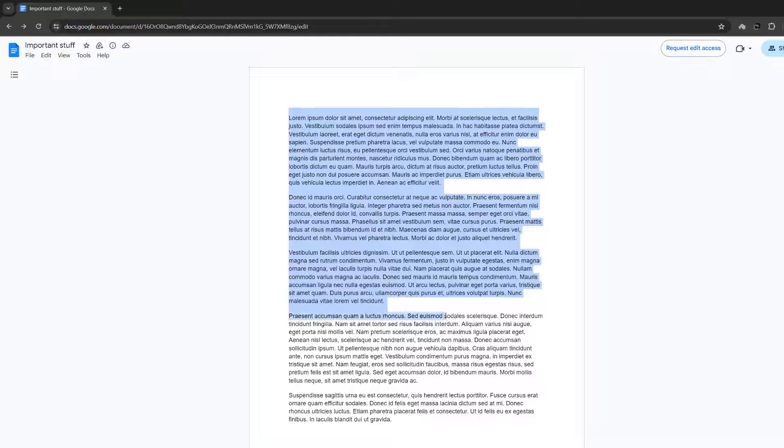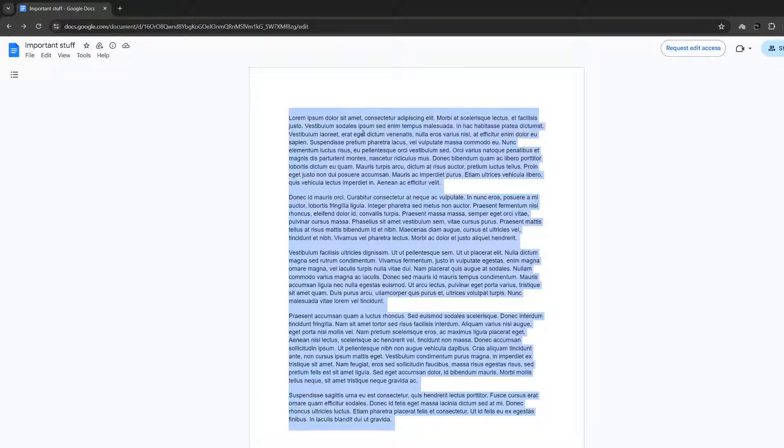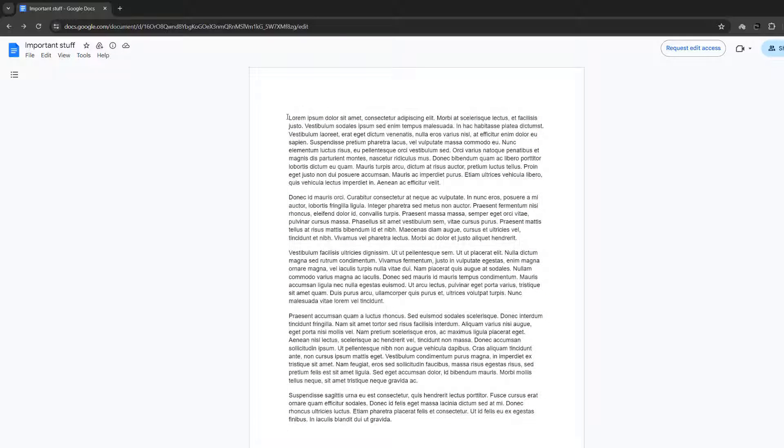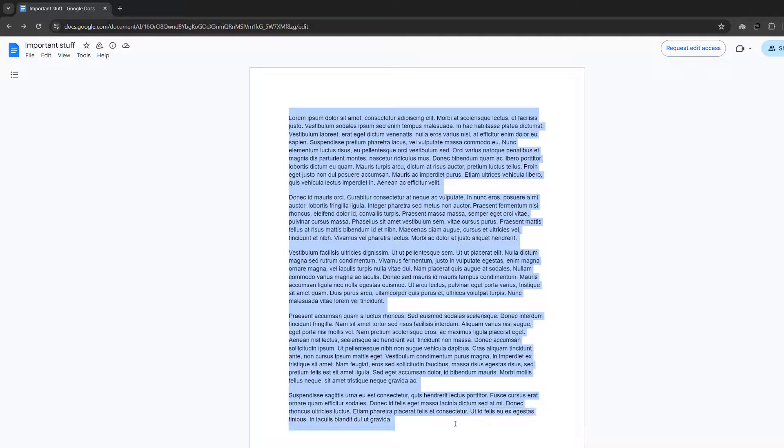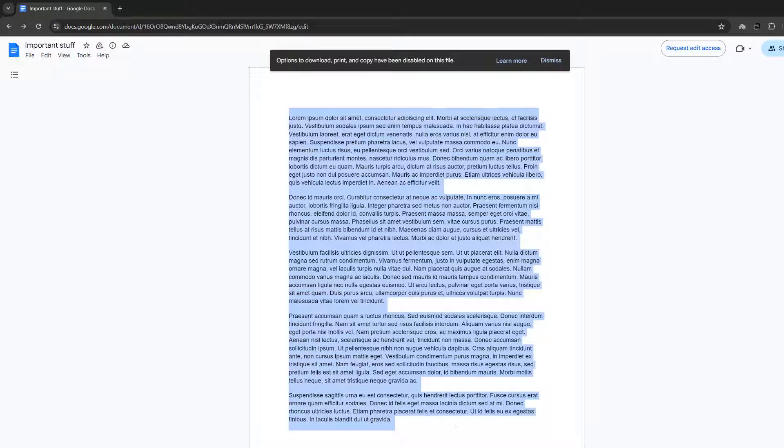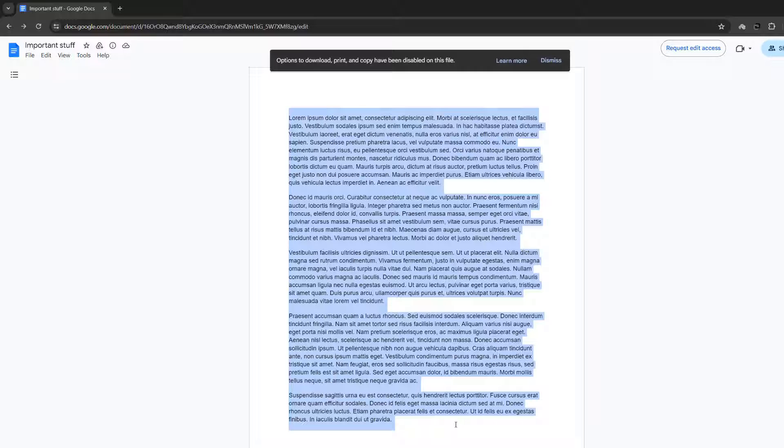However, when you try to copy it, so you highlight the text, right click and nothing happens. So you're like, okay, I'll highlight the text again and hit Ctrl C to try and copy it. And then you're told you can't download, print or copy this file.